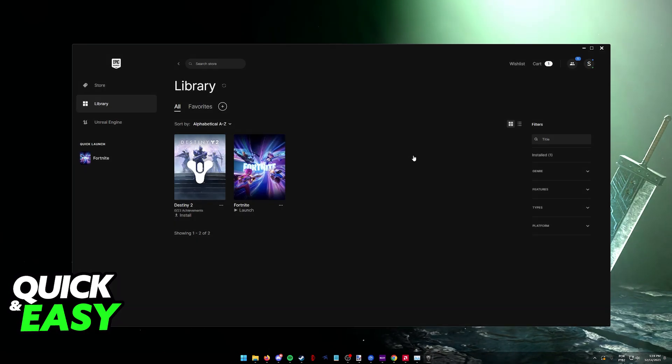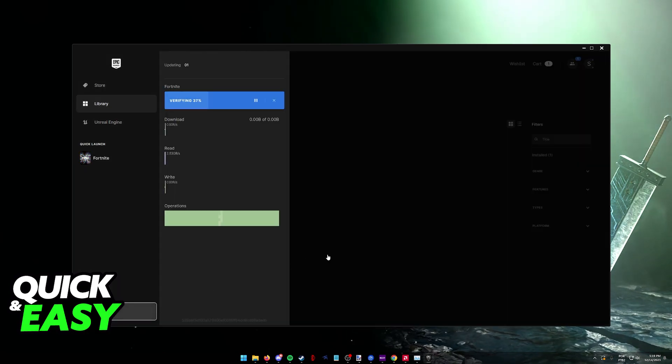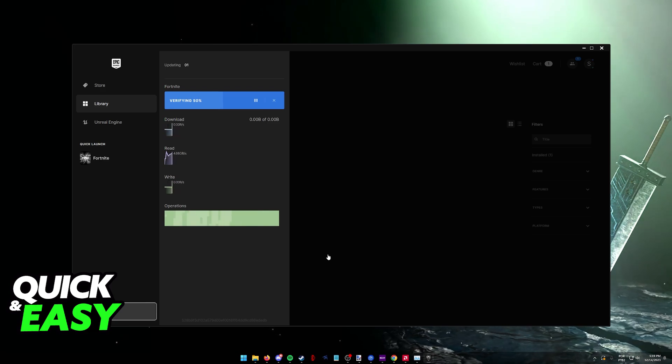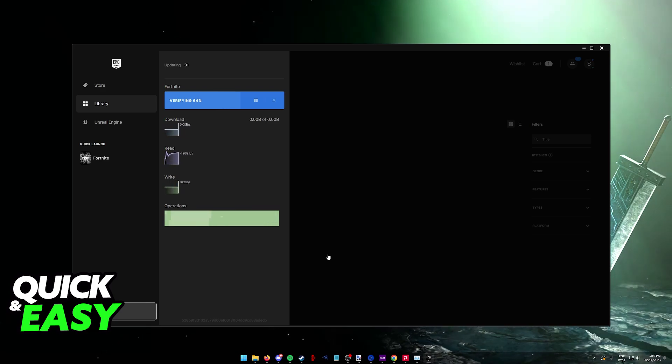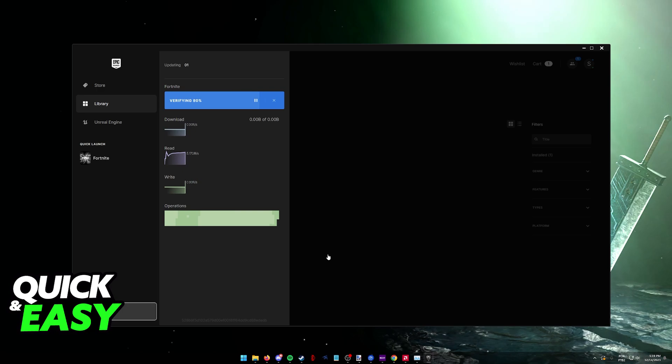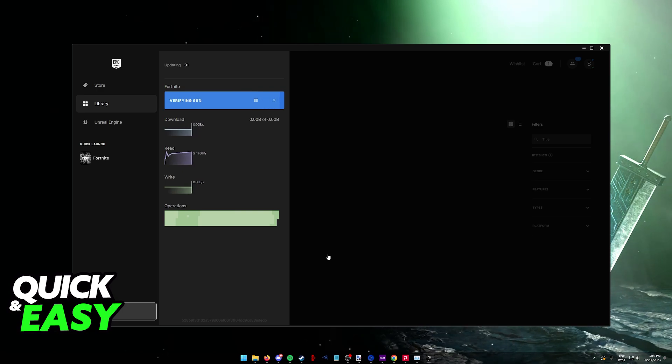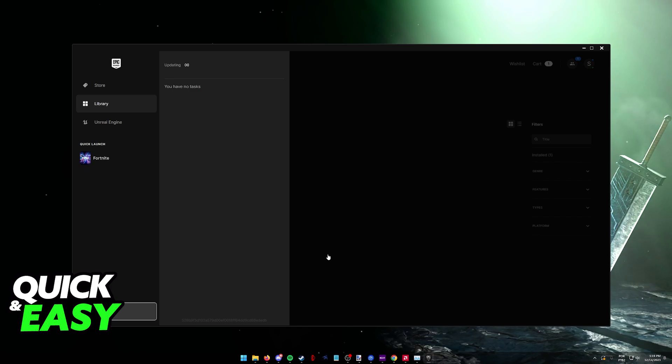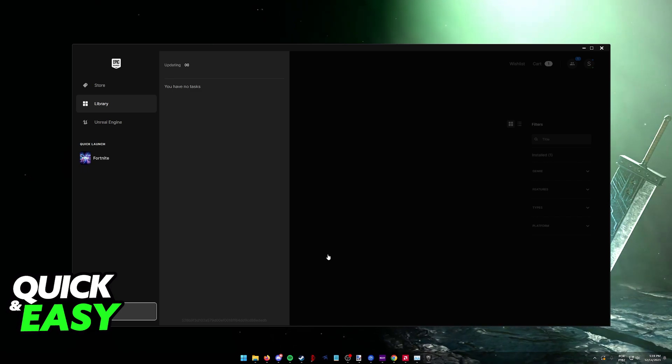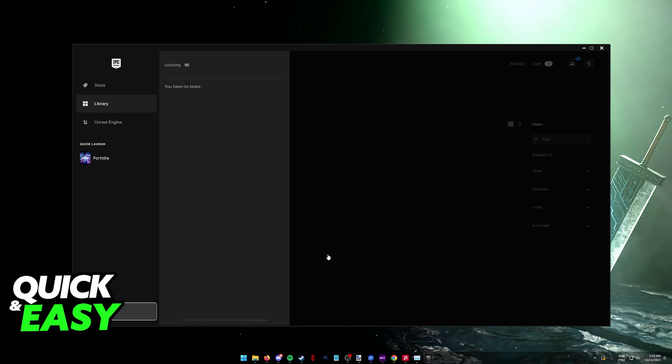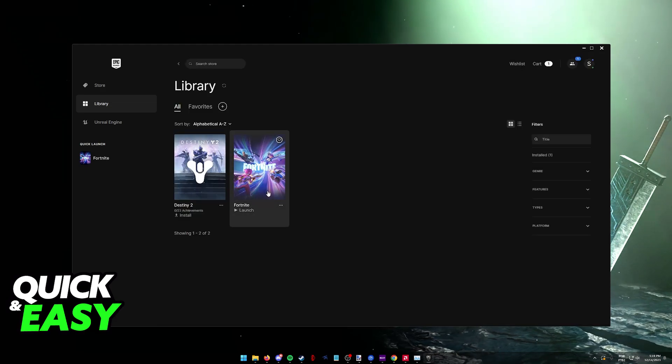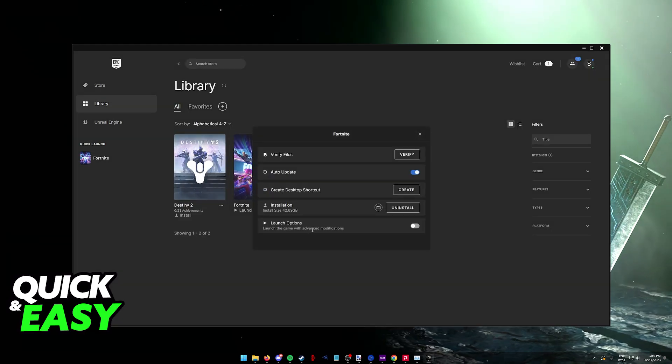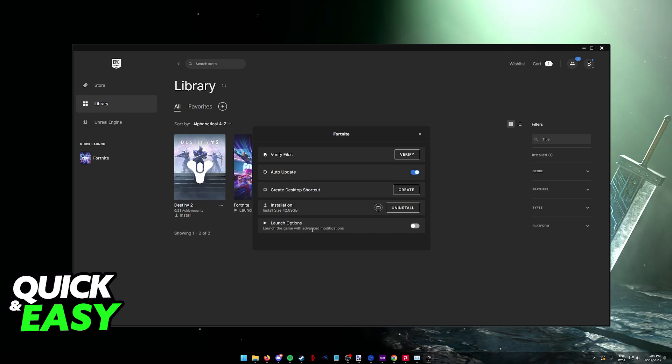It's super simple to do and should fix any issues with Fortnite. As you can see, it's reading all the files of my Fortnite installation, and once it's done, it will tell me if I need to reacquire any corrupted or missing files. No files were reacquired, so my game is working fine. If you're missing any files, they'll be re-downloaded and you're ready to go.